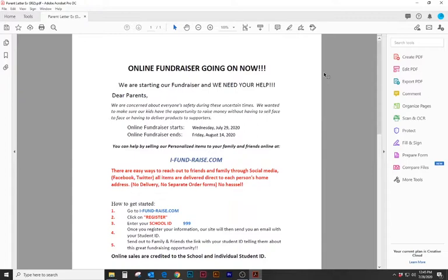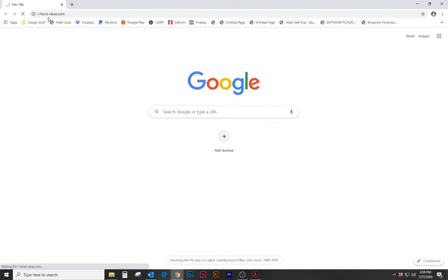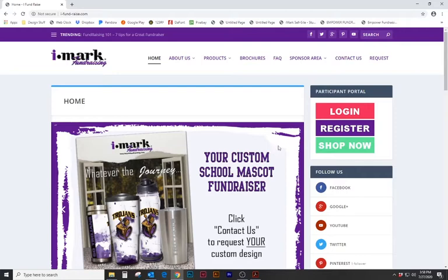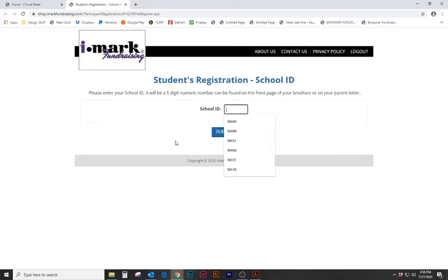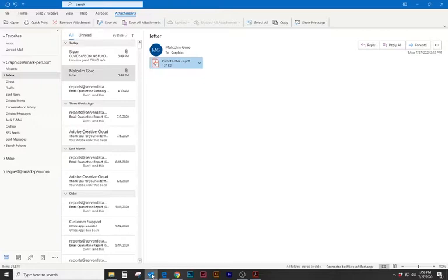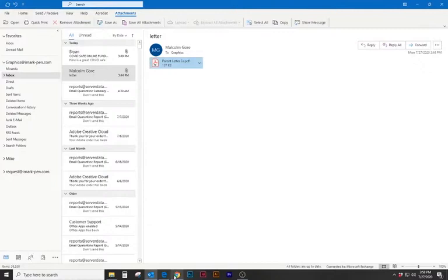Let's take a look online at how this works. On this page you will see on the right hand side a button that says register. Let's click on this and a window pops up with school ID number. Going back to the parent letter it will explain what our ID number is. Ours for this program is 999. So here's where we would type that number in.